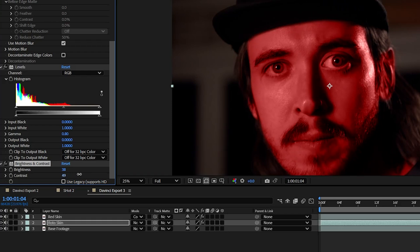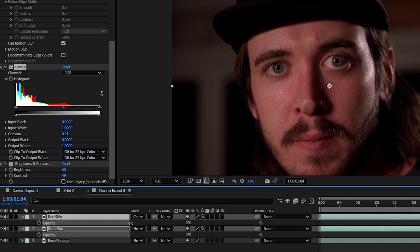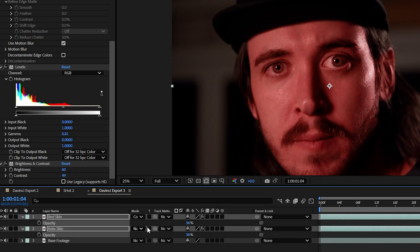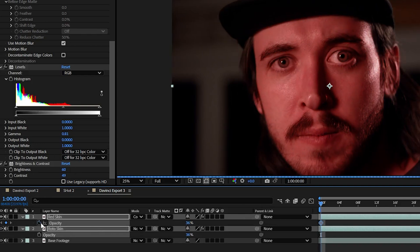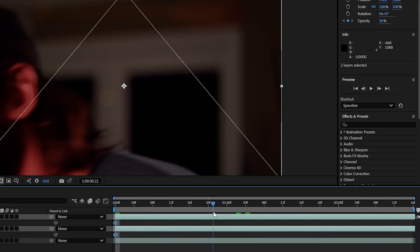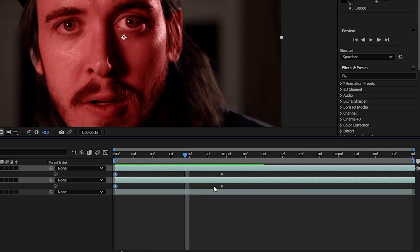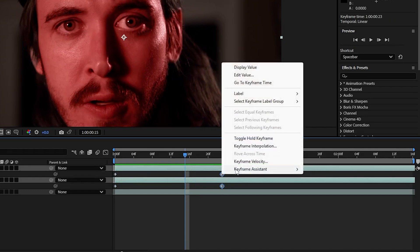Then select both your red skin layer and your rotoed skin layer and hit T to bring up opacity options. You can slide this down to dial in how red you want your skin to look and by clicking the stopwatch we can keyframe it to increase over the duration of the clip so that our skin color gradually changes. Then right click your end keyframes and add easy ease.